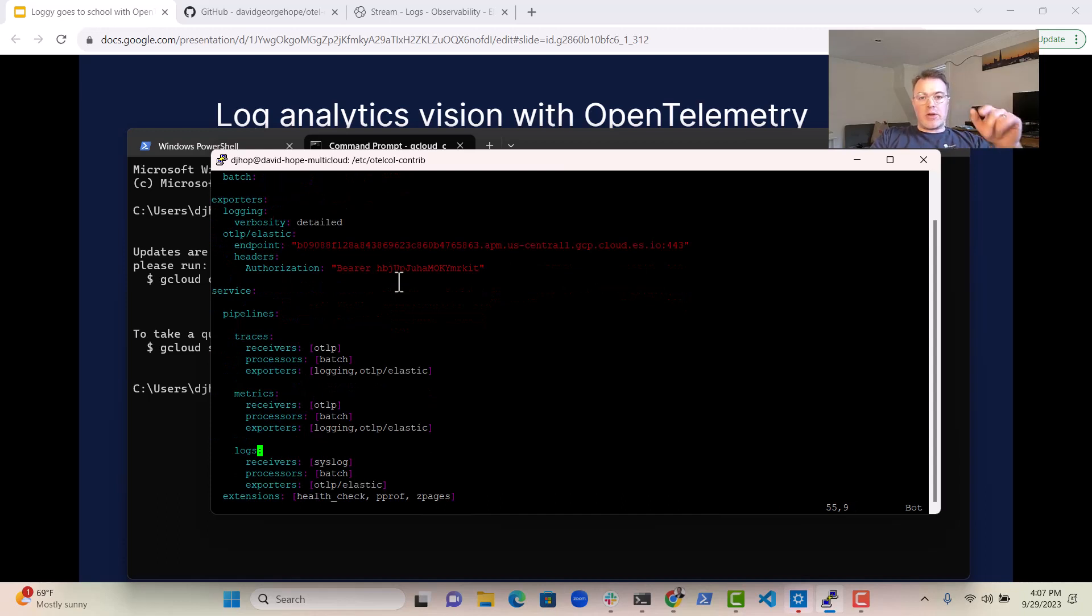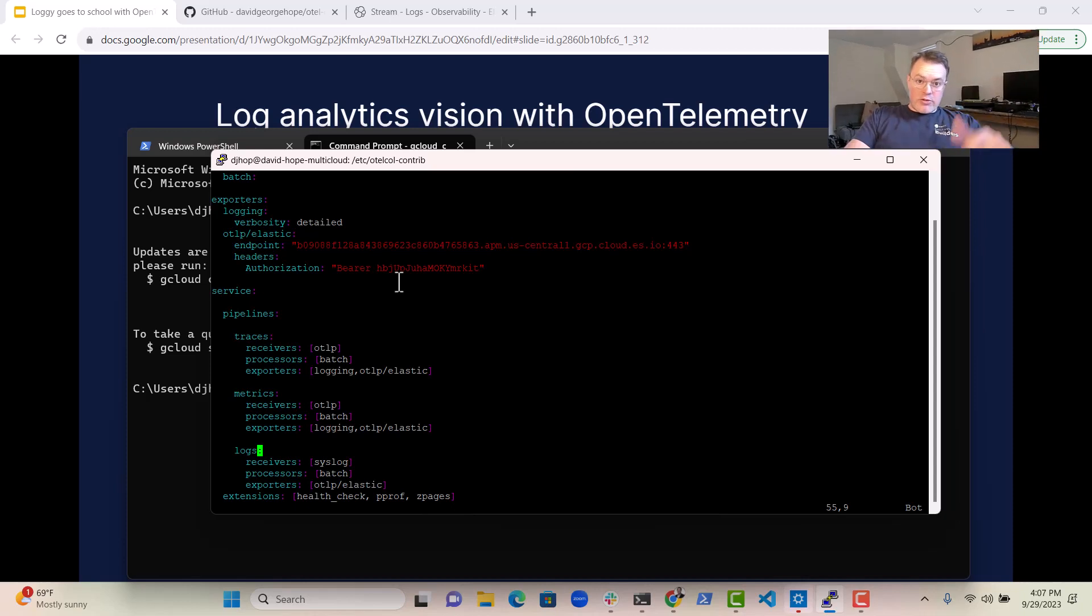You can go to my GitHub repository, which is linked below, and you can go and check out this configuration file.